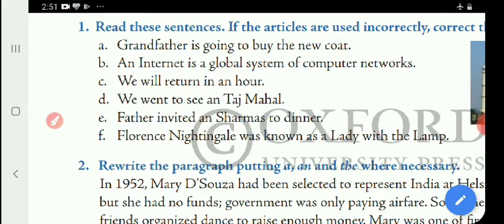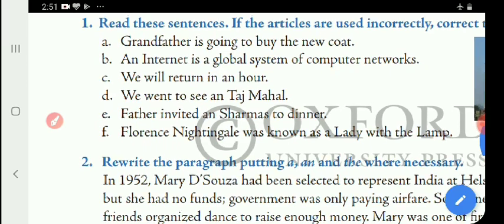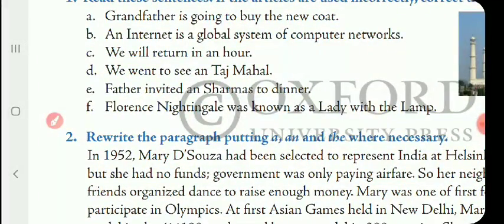'We will return in an hour.' That sentence is perfectly correct. Next: 'We went to see an Taj Mahal.' That is wrong. Please cut 'an' and write 'the' — the Taj Mahal. 'Father invited an Sharma to dinner.' Please cut 'an' and write 'the' — Father invited the Sharma to dinner. 'Florence Nightingale was known as a lady with the lamp.' Please cut 'a' and write 'the' — Florence Nightingale was known as the lady with the lamp.